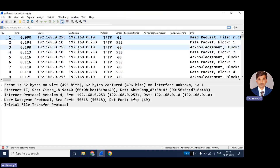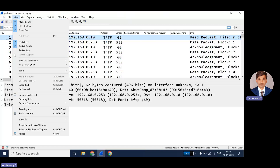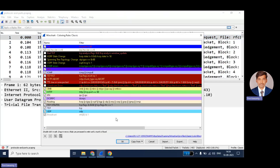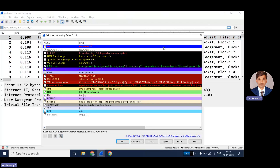Now we will see how to set the coloring rules. Here you can see the View option — go to View, then you can see Coloring Rules. Select that feature and you will get a menu like this. To start fresh, there is an option at the bottom — Clear All Coloring Rules. Just click on it and all coloring rules will be cleared.